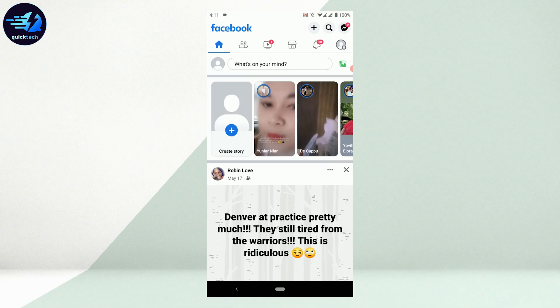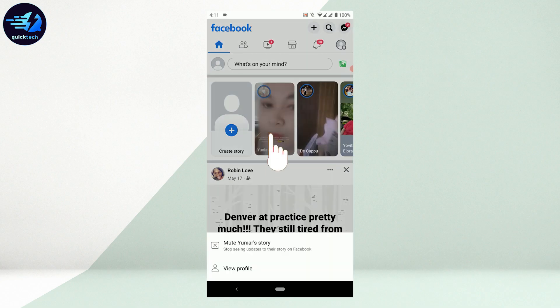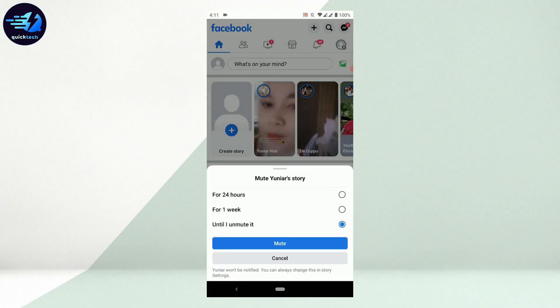Tap and hold the story for a few seconds, which will give you two options: Mute Story and View Profile. Tap on Mute Story.